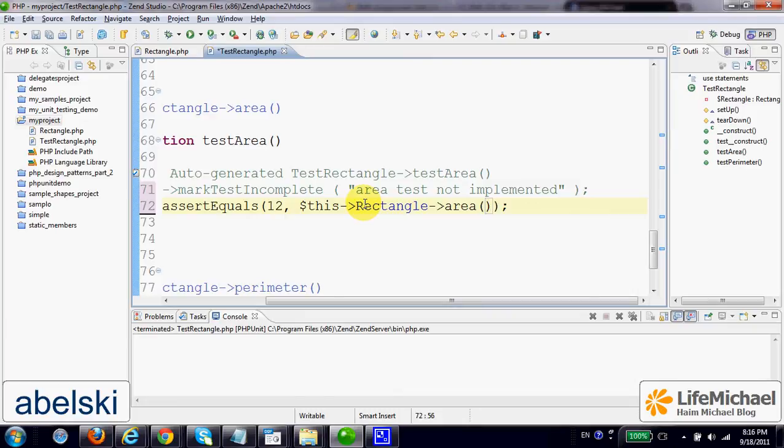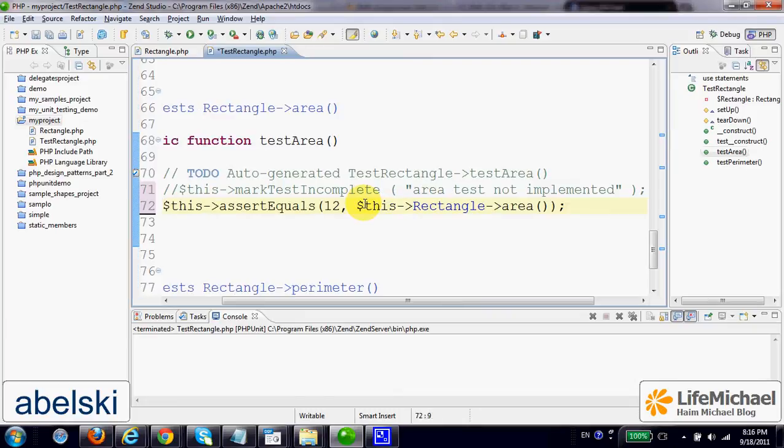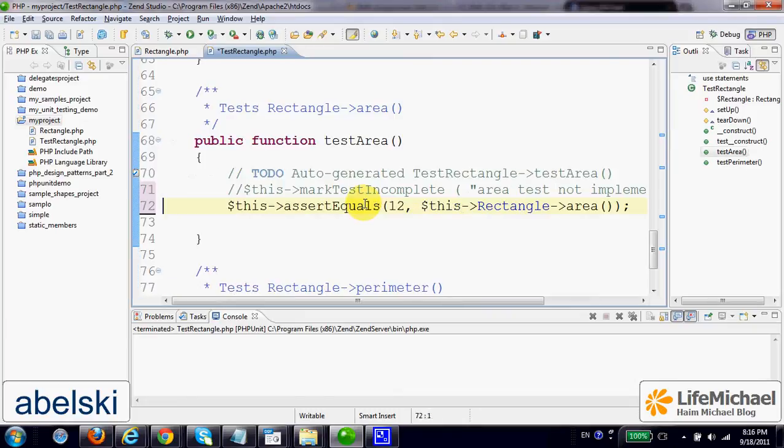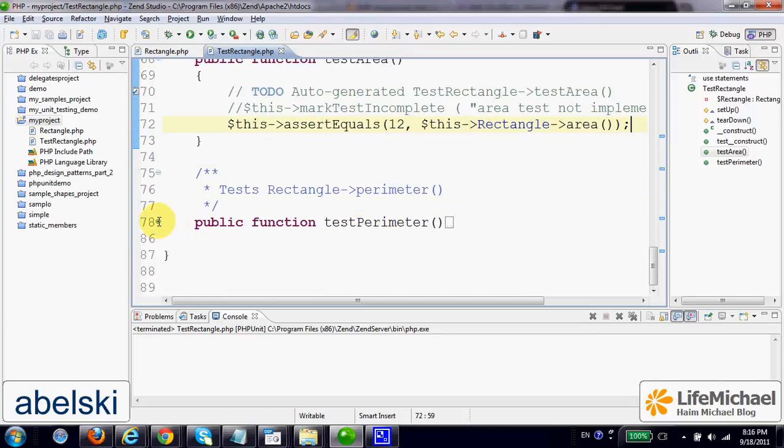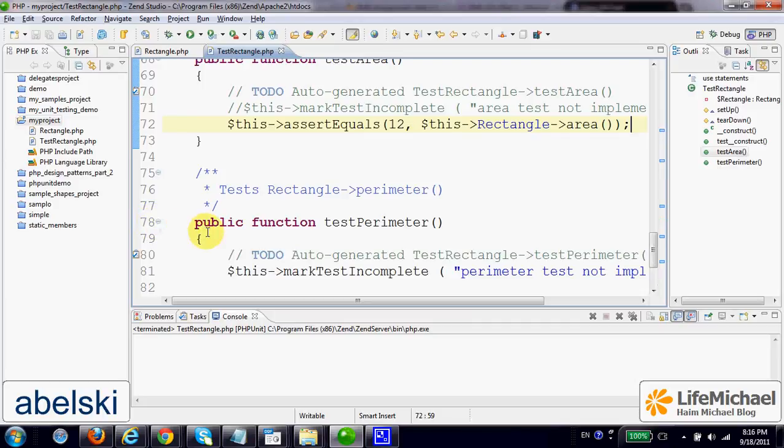This would be the test that area function correctly. And in Perimeter we can do something similar.